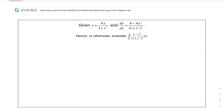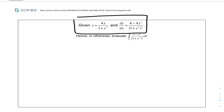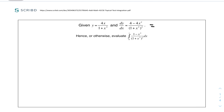Moving on, we have this question. Given that y equals 4x over (1 plus x squared) and dy/dx equals (4 minus 4x squared) over (1 plus x squared) squared, hence or otherwise evaluate this integral. It might look complicated — it's true we haven't learned this integration in math — but because we're given this information it's quite important. You can notice that this function looks quite similar to the derivative given, except that the derivative has a multiple of 4. So what we can do is factor out the 4 from the top.